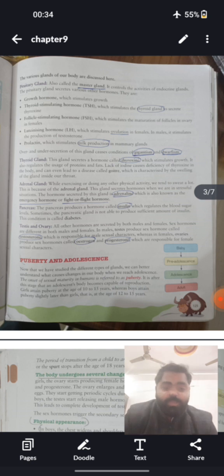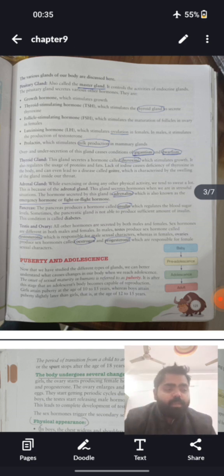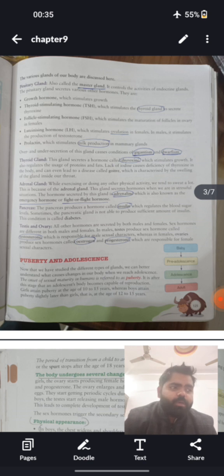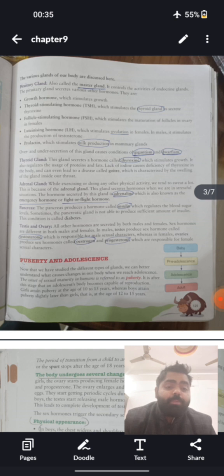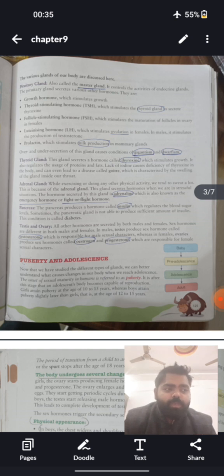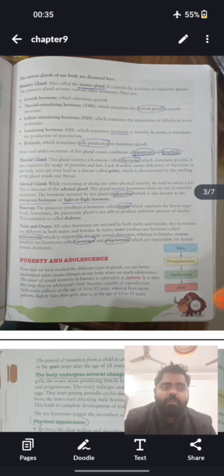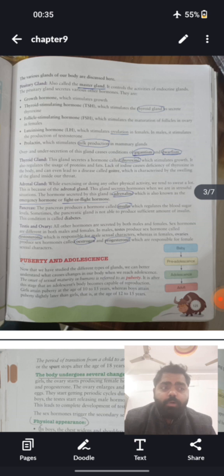The adrenal gland secretes a hormone called adrenaline, which is released whenever a person is in a frightening, anxious, or highly emotional situation — it is called the emergency hormone or fight-or-flight hormone. The pancreas secretes insulin, which controls how much blood sugar is utilized. If insulin secretion goes wrong, the level of sugar in the blood increases, causing a condition called diabetes mellitus.